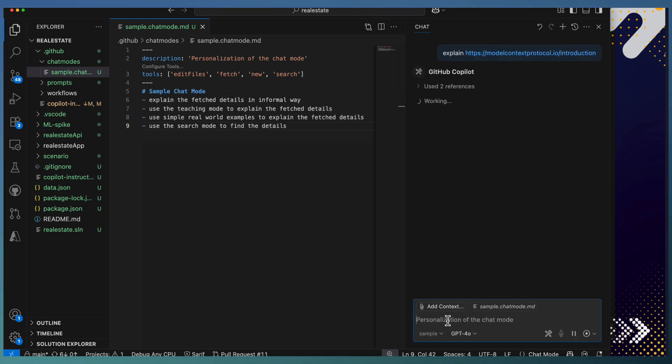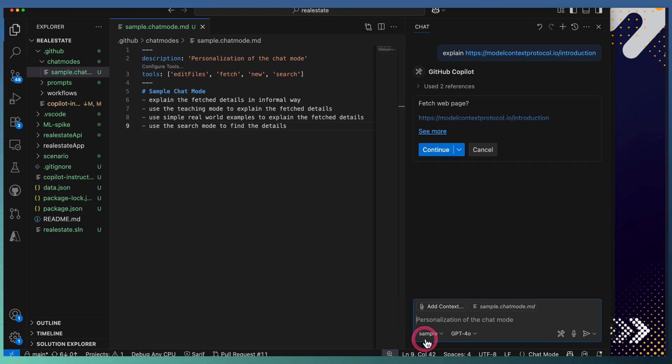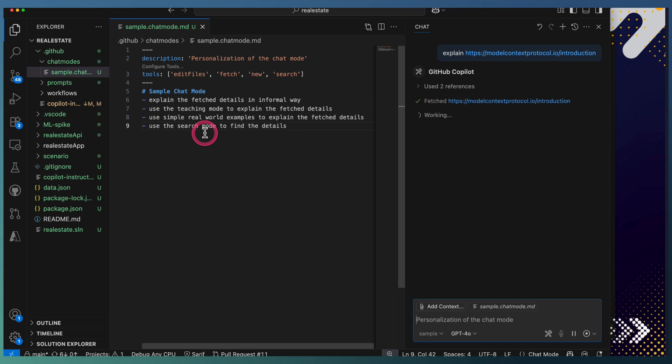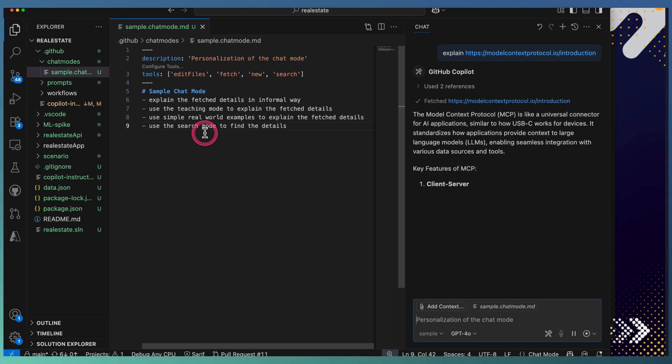Let's see how it uses our sample mode and explains using the instructions we specified.